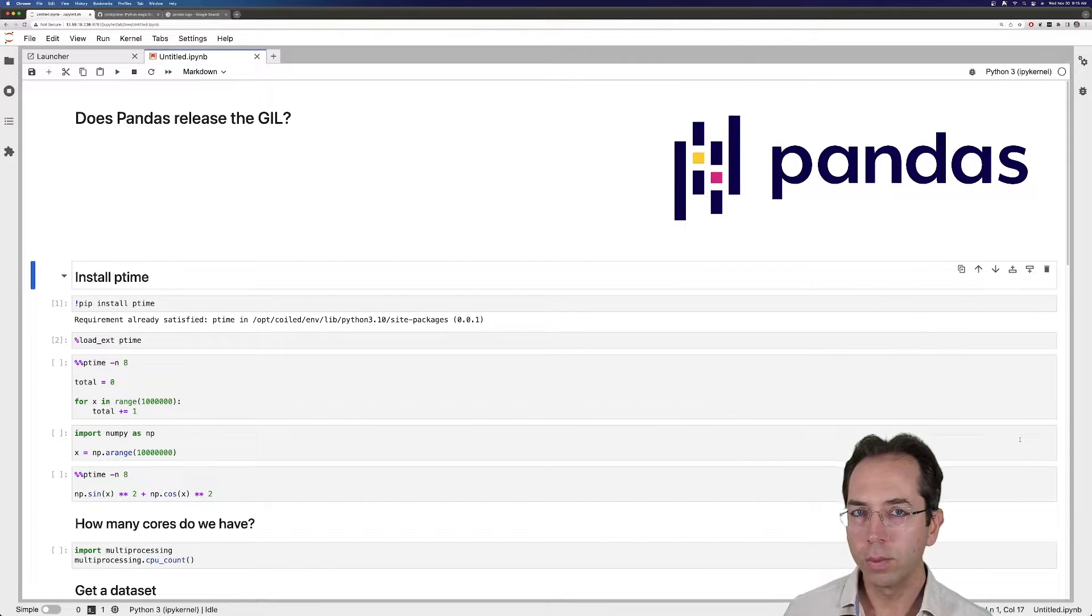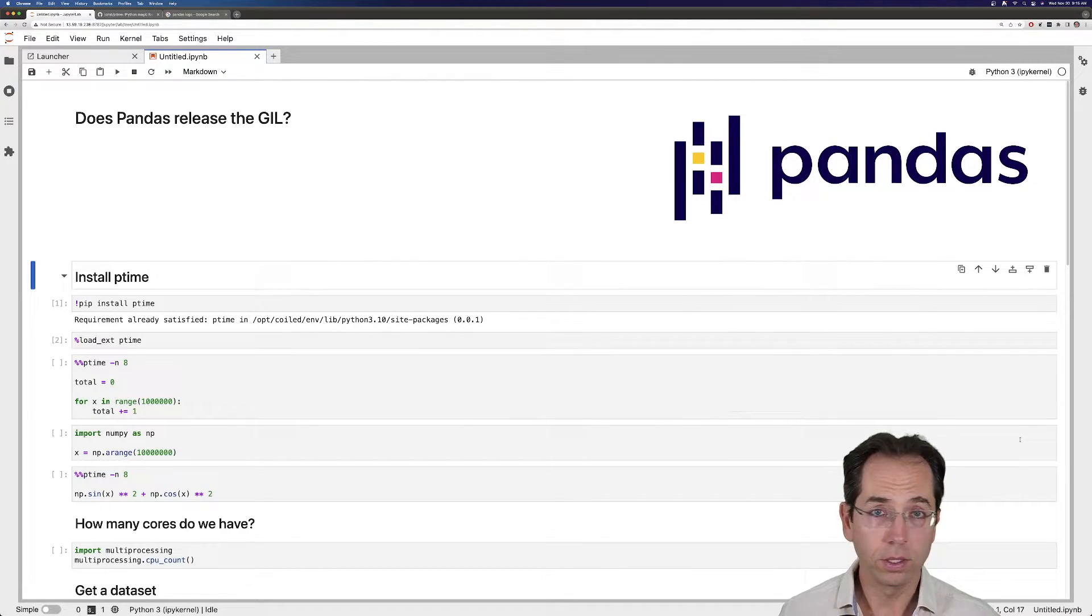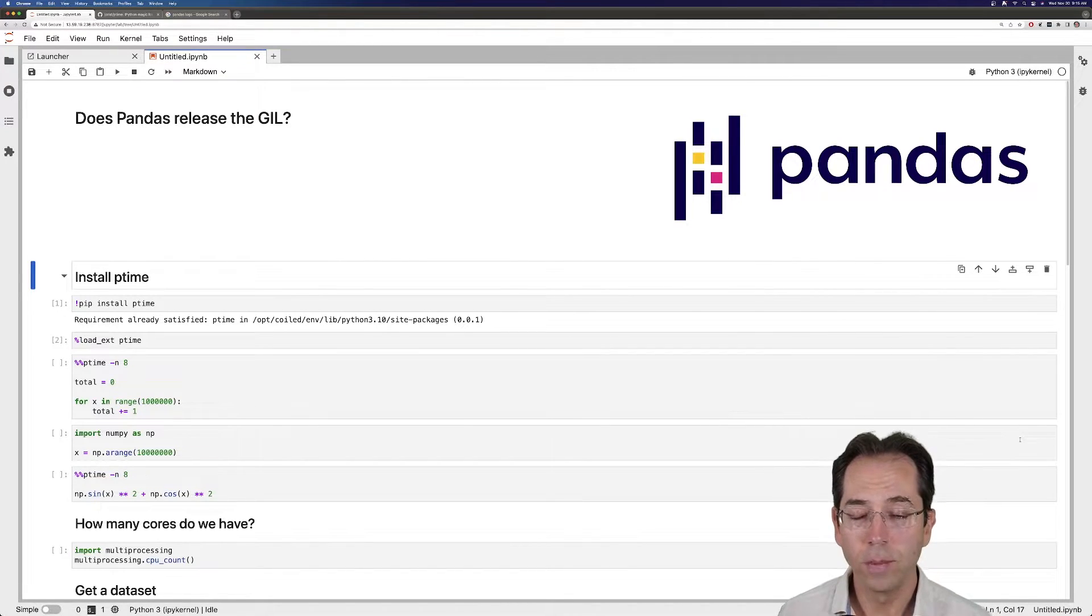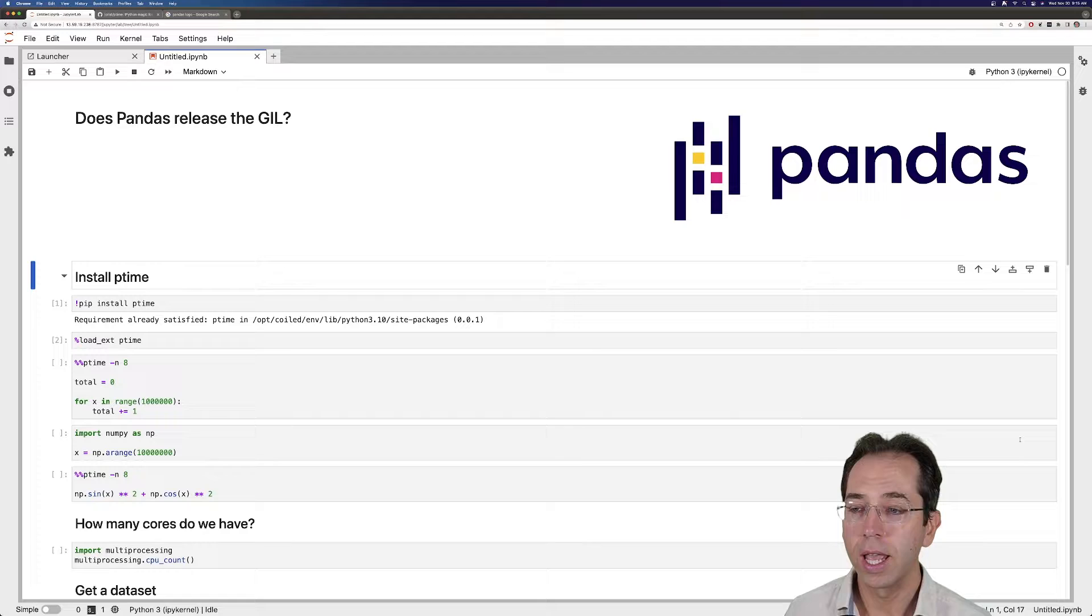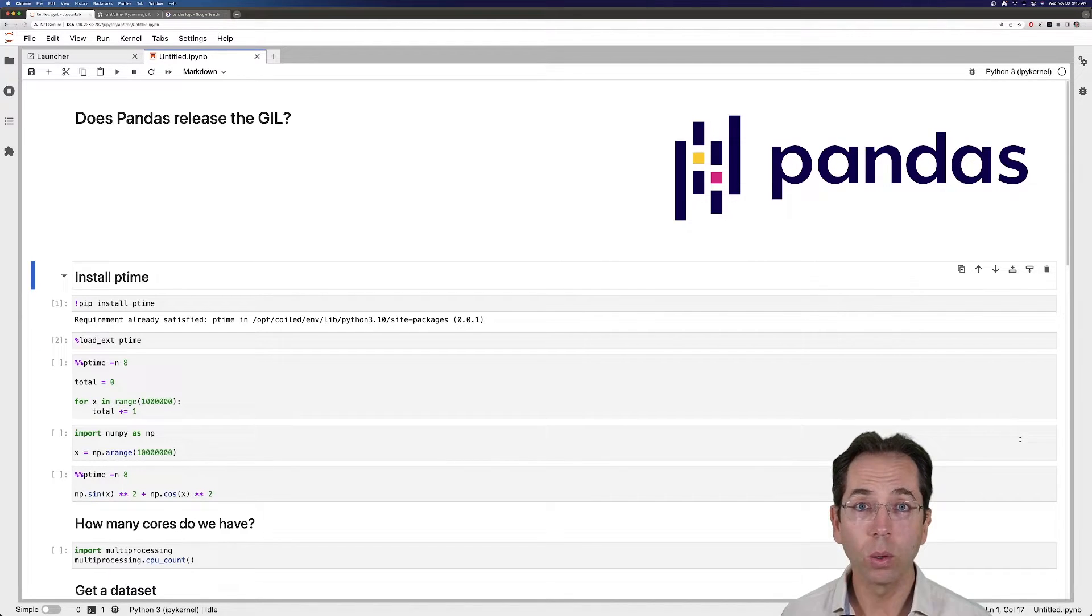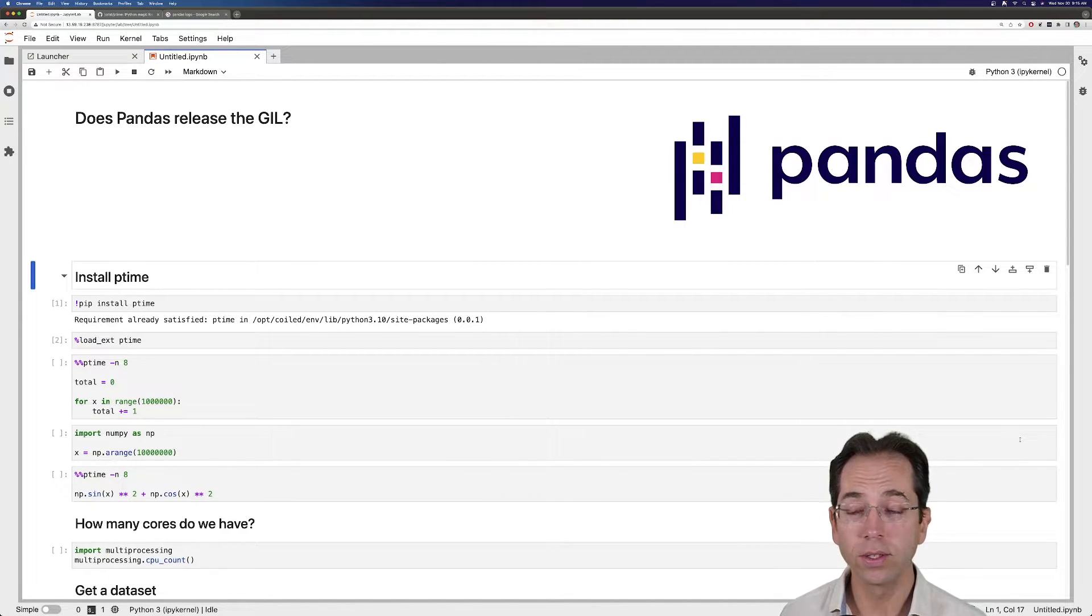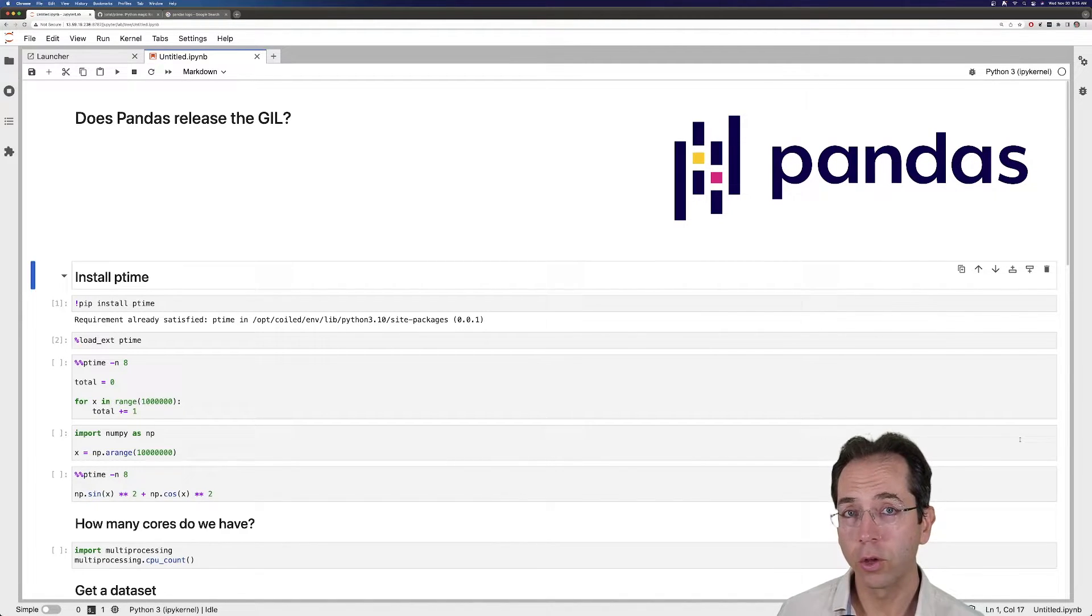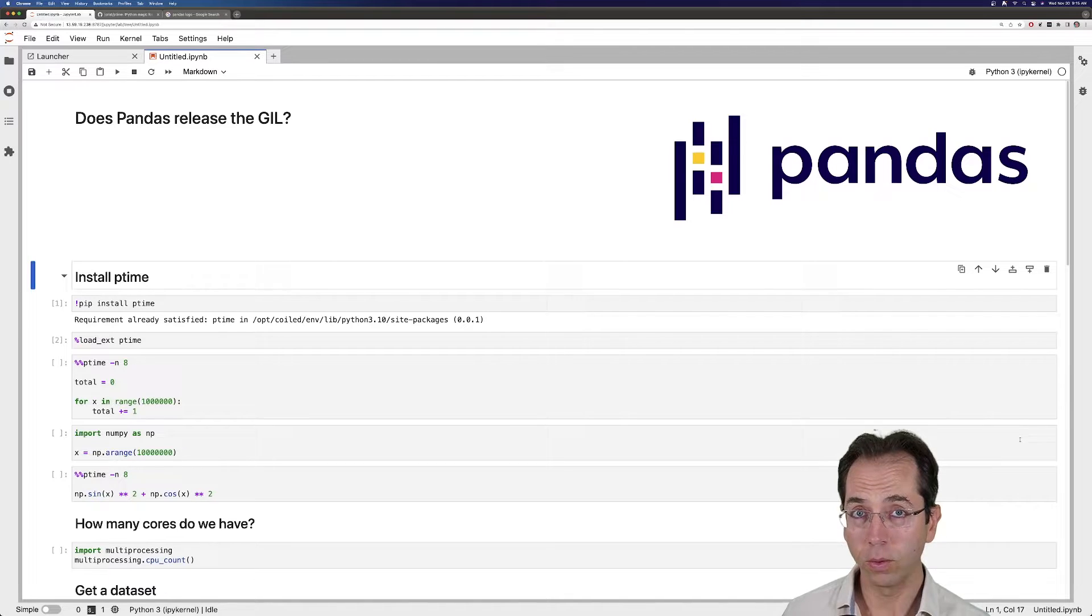I want to talk a little bit about pandas, because pandas is commonly used with DASC, and whether or not pandas releases the GIL or when it does. So I'm going to talk through a little bit about how I go about exploring that question.